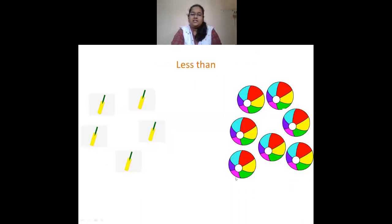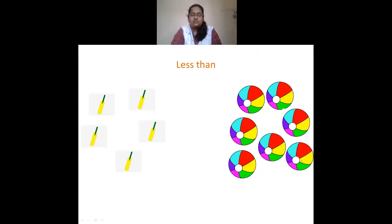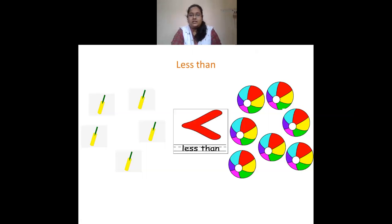Then we had less than. Here I have 5 bats and 7 balls. The number of bats is less than the number of balls, so we use the less-than sign.